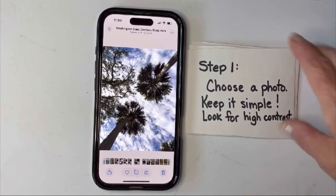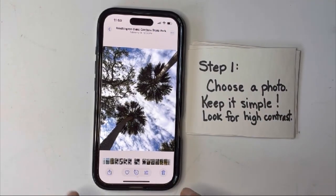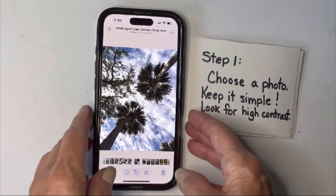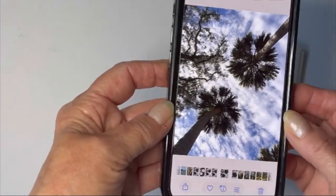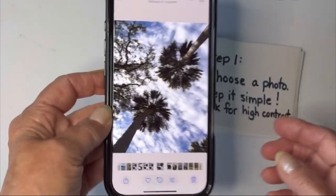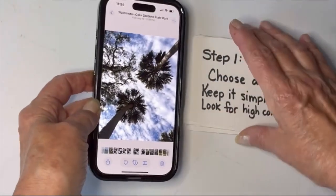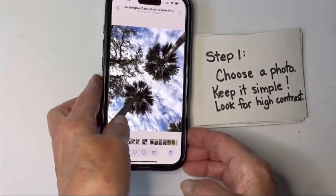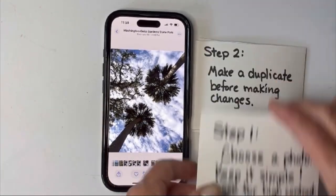Your first step is to choose a photo. You want to keep it simple — you don't want a lot of distractions in the background, especially for your first couple, and high contrast is always good. That's why I like this one. The original photo was taken looking directly up at the sky, so I'm looking at these palm trees from an underneath perspective. I've got the blue and white of the sky, a little bit of green and brown, but that's not going to give me the strong contrast that I need, so I'm going to need to make a few changes.